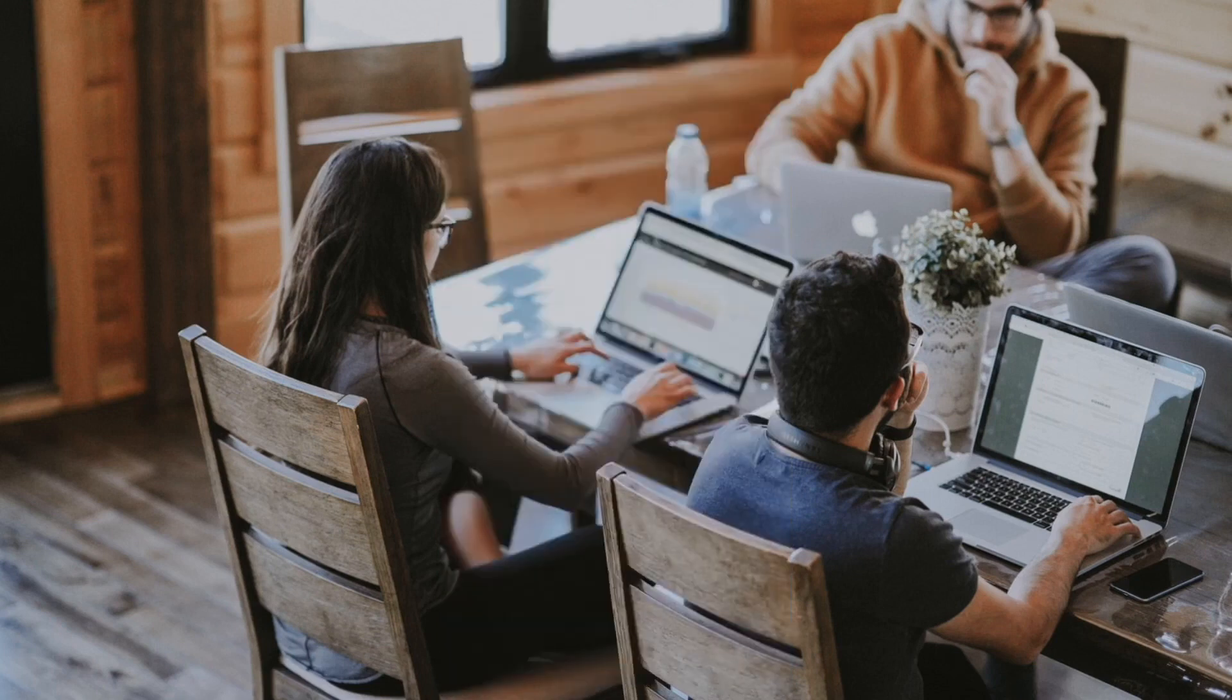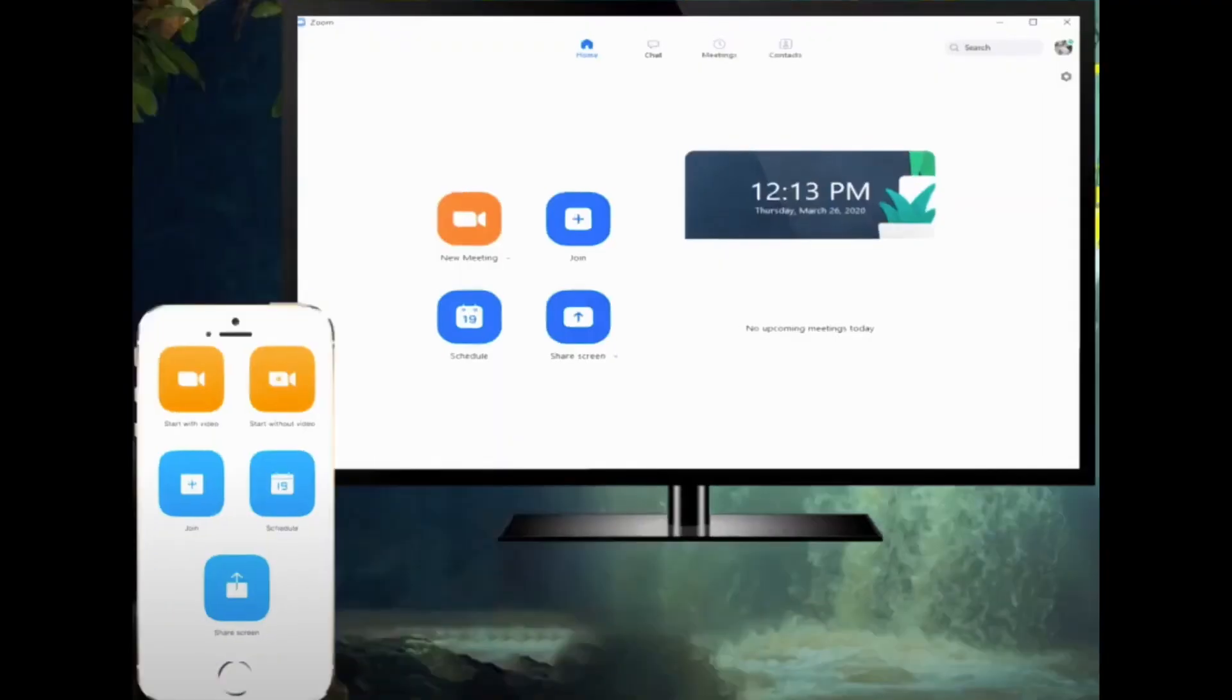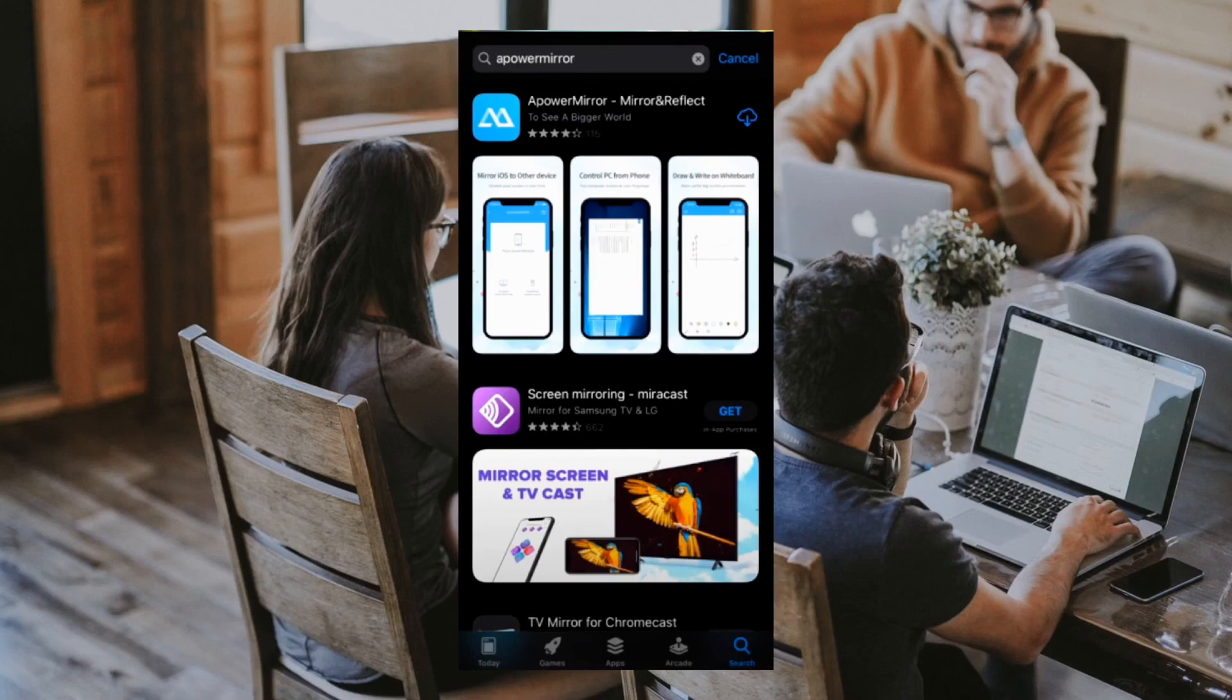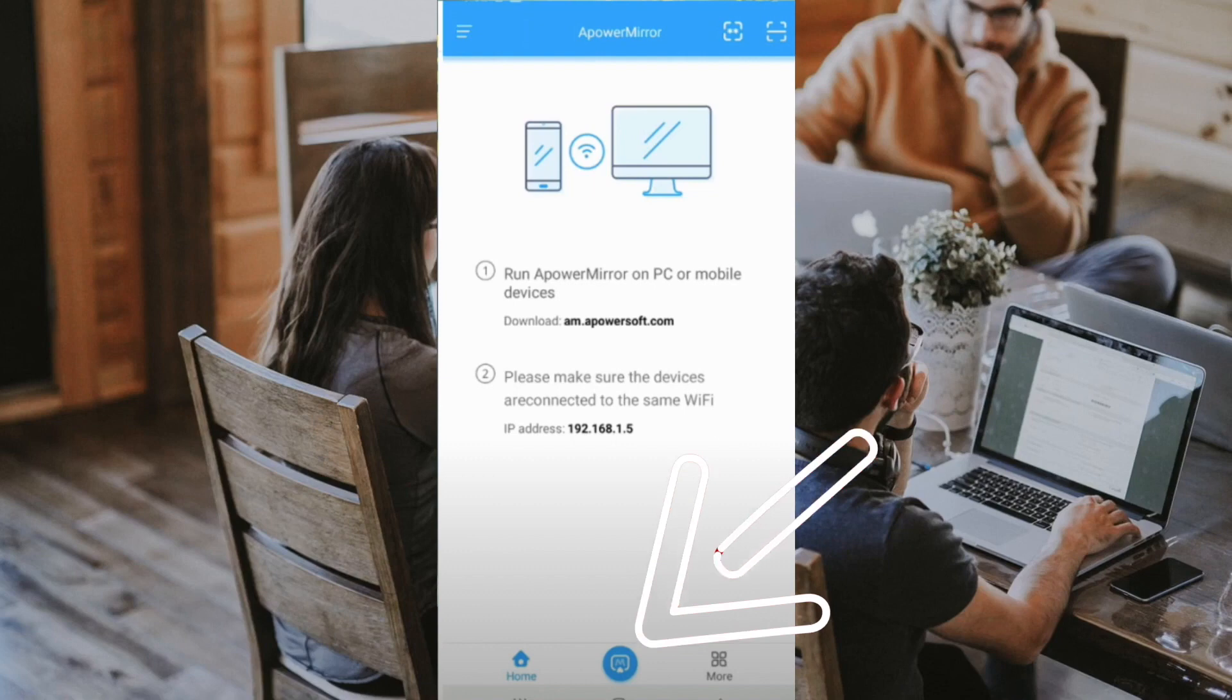Now for the iOS or Apple users, follow these steps. Download the app from your App Store. After it's downloaded, open the app then tap on the blue mirroring button at the bottom.